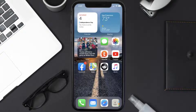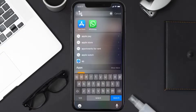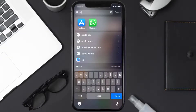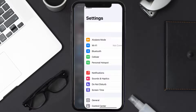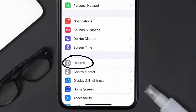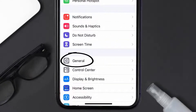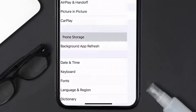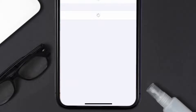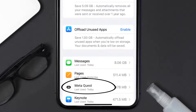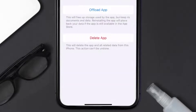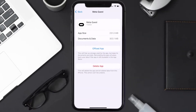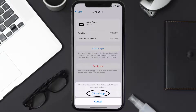But if you still encounter this issue, then you need to clear the app cache. Go to your device settings and then scroll all the way down to General and tap on it. Then tap on iPhone Storage. From here, search for the Meta Quest app and then tap on it.